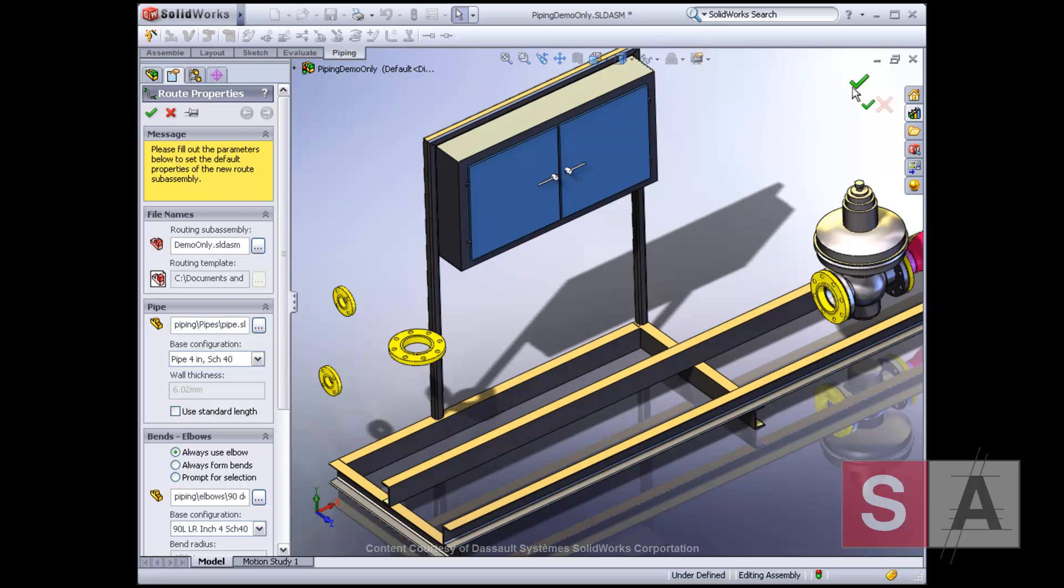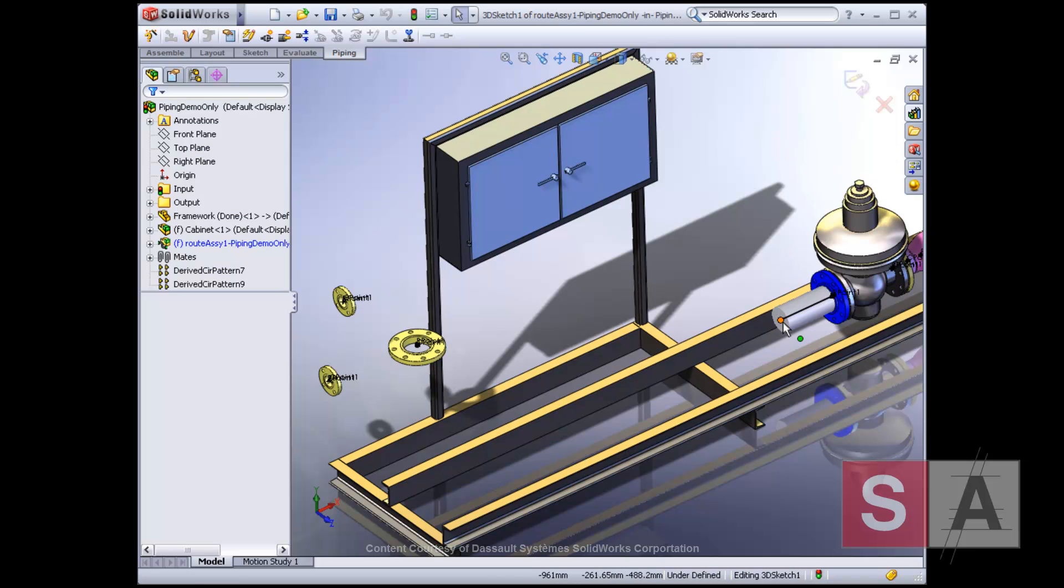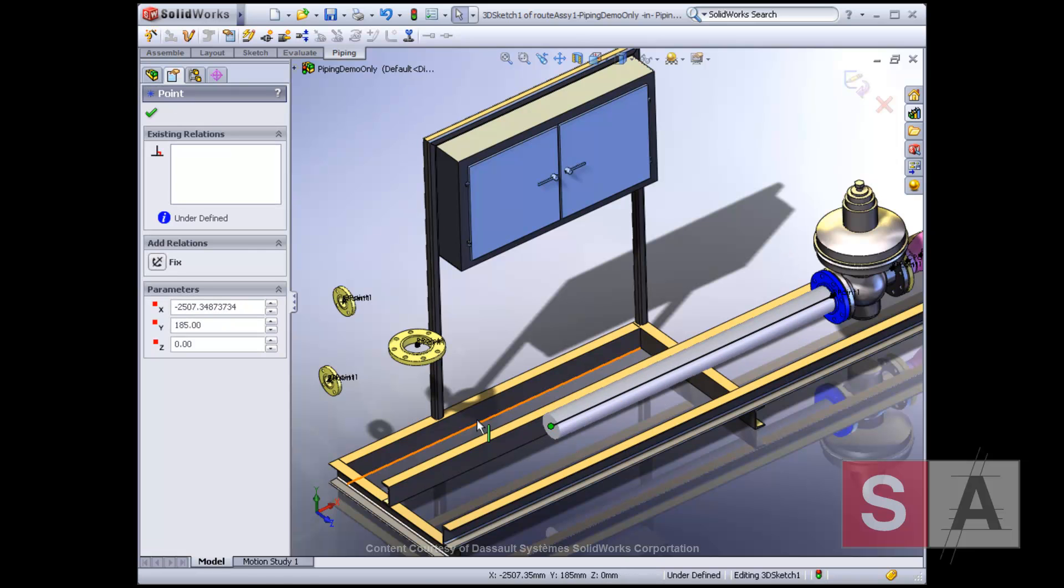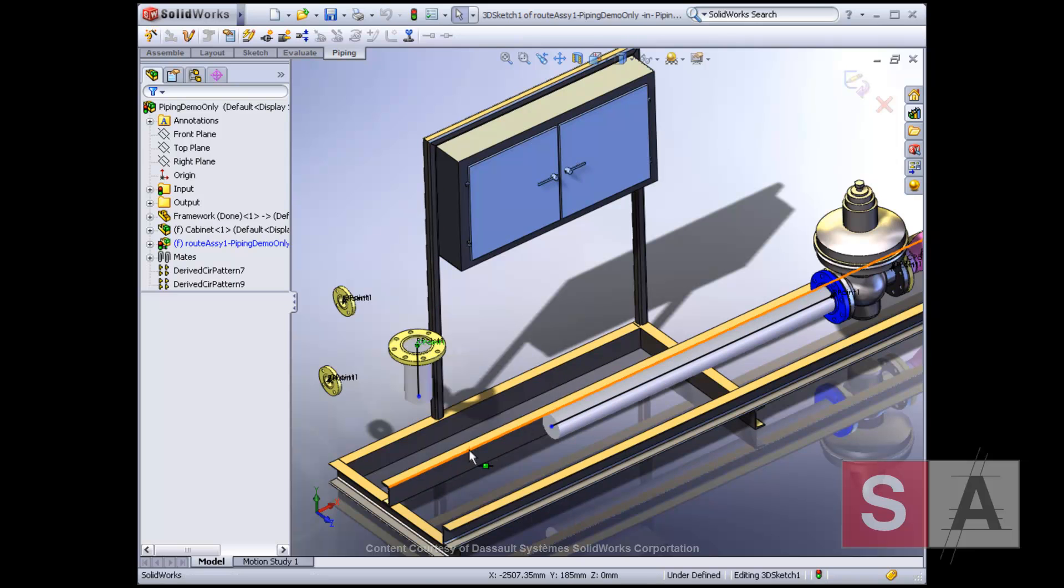Routing options, such as whether to use elbows or bends, can be selected on the fly. SolidWorks routing uses the familiar SolidWorks 3D CAD environment, so it's quick and easy to use.